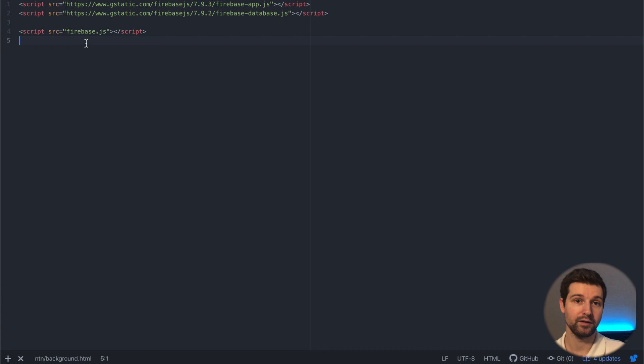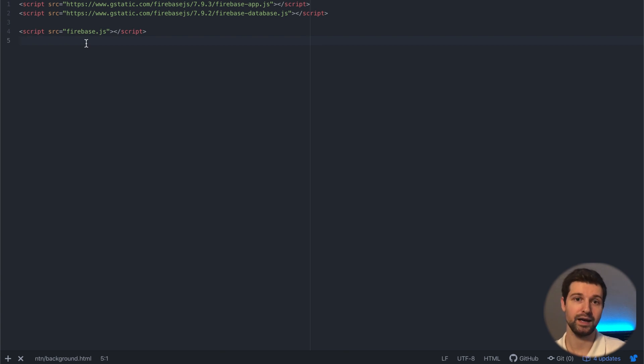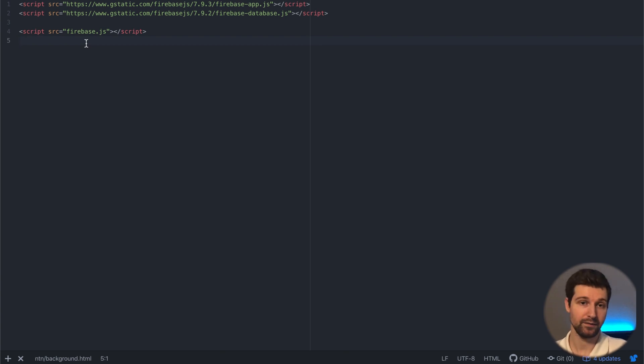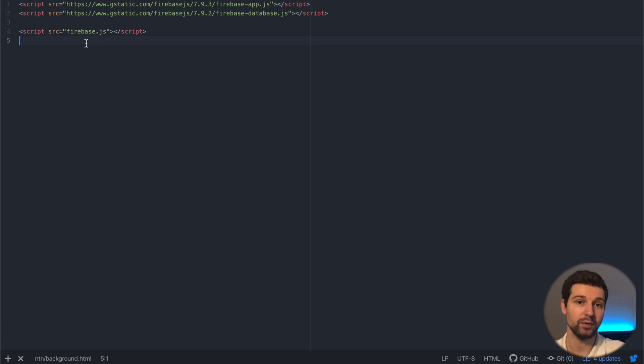So in the first part of the series we're going to be making the display of our extension. This will be how to create notes, how to send them to the database, how to save them, and how to delete them.